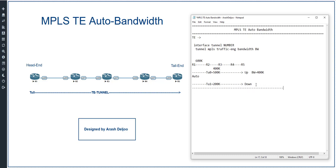In auto bandwidth, there is a parameter called the sampling rate. The default sampling rate is 300 seconds, or five minutes. This means every five minutes, the auto bandwidth feature calculates the real traffic rate through the tunnel. For example, from zero to five minutes, auto bandwidth calculates the traffic rate and determines the actual bandwidth being used.